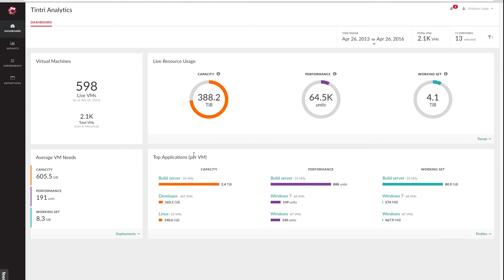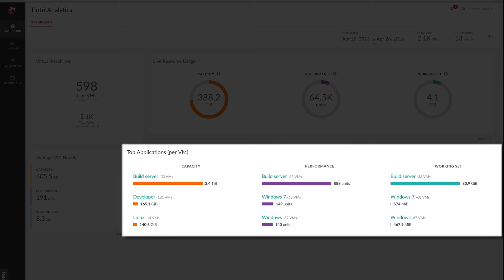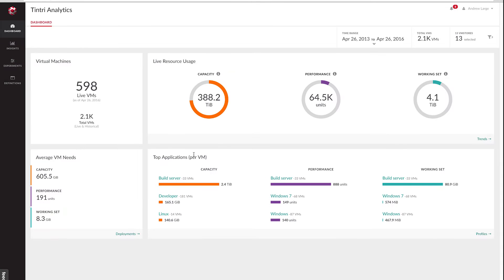Now if you look down here, you'll see a section labeled Top Applications. Applications provide a user-defined means of grouping VMs for the purpose of analysis. Now we'll come back to this page, but first we're going to go over the process for creating application definitions.